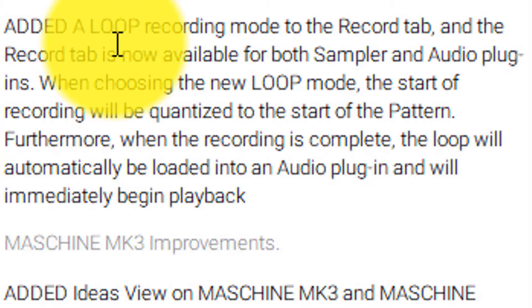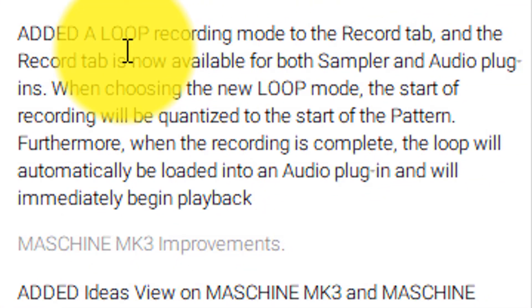The record tab is now available for both sampler and audio plug-ins. The audio plug-in lets you time-stretch a sample to get a certain pitch or length, or take portions out of the sample. When choosing the new loop mode, the start of the recording will be quantized to the start of the pattern — so it kind of warps it, but really it just quantizes.